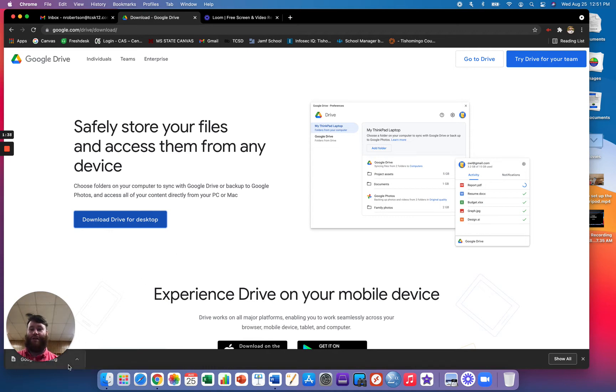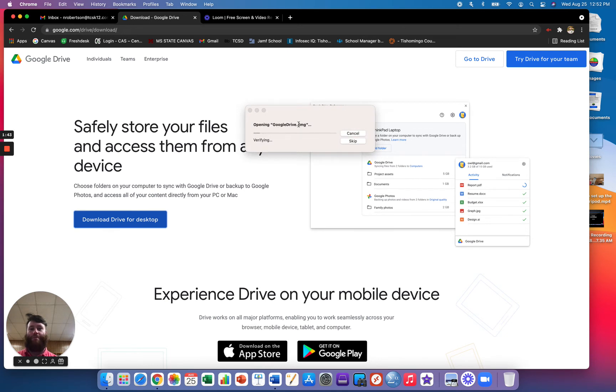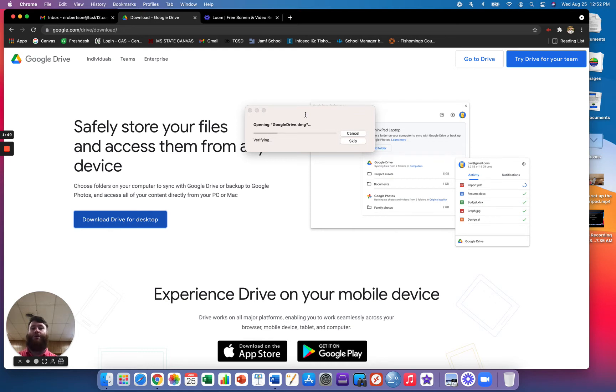So once it's finished downloading, you'll just click the download file and you'll get a pop-up of it's going to go to the internet, verify that it's an actual document, and then it'll start the installation process.